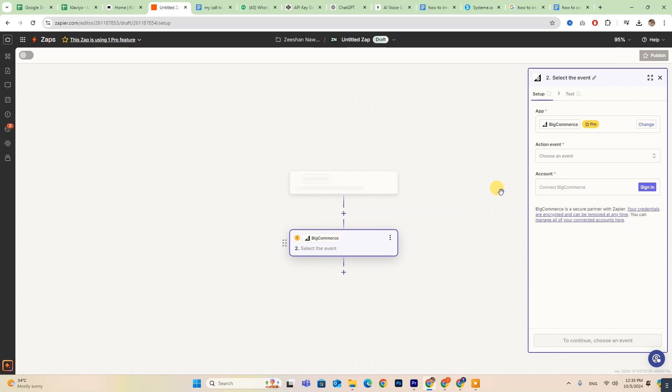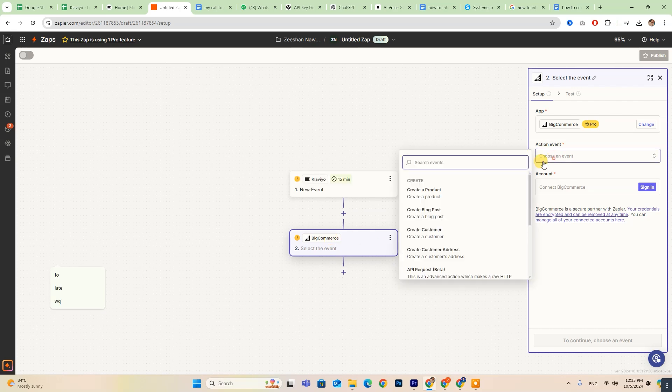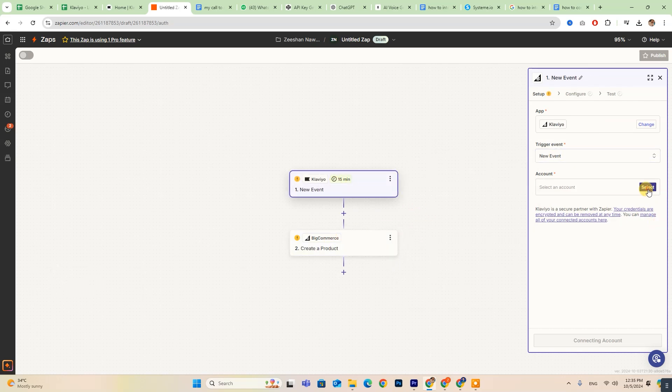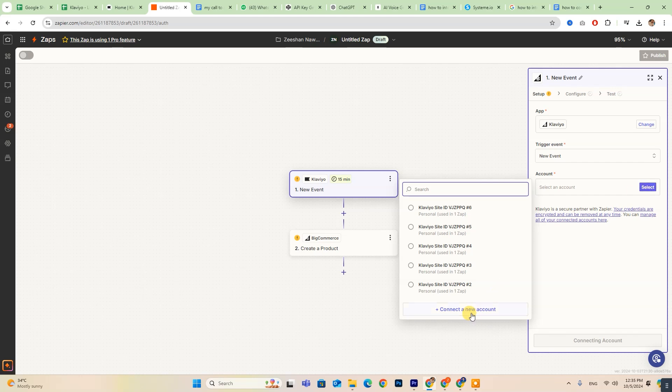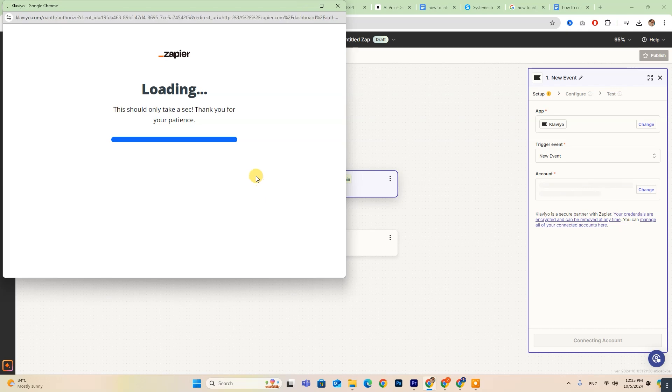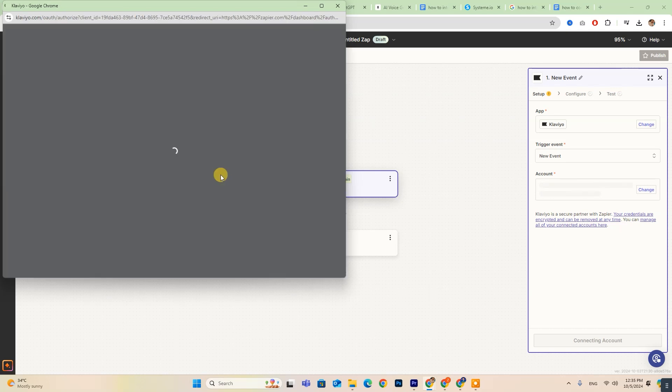Be sure to fill in all the required details on the right side of your screen. If you haven't connected your Klaviyo account to Zapier yet, you'll see a Select option. Click on the Select button, and you'll need to allow the connection.